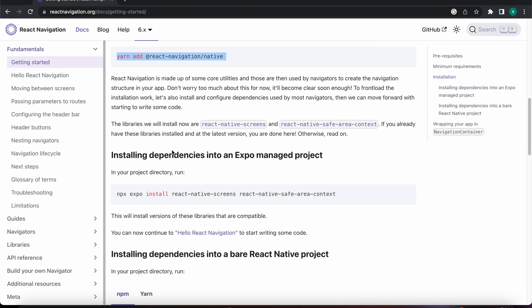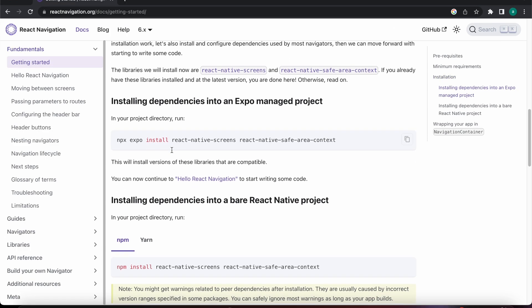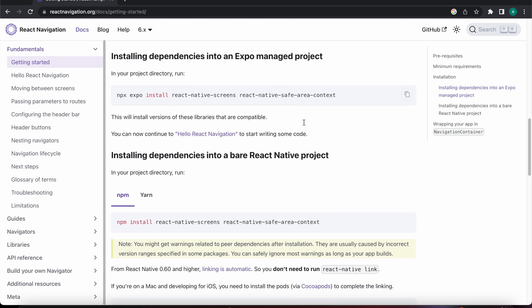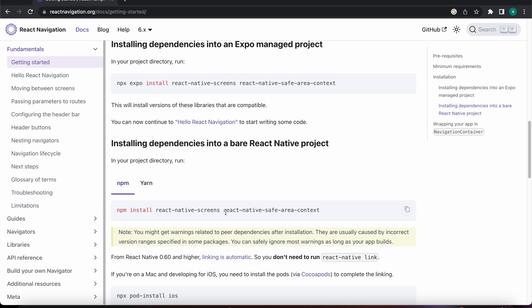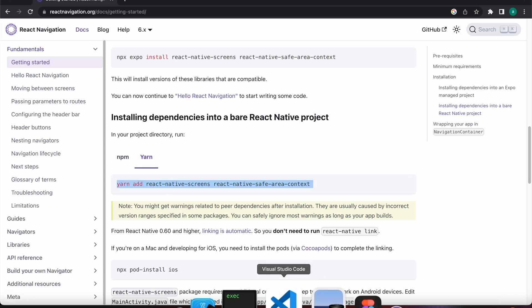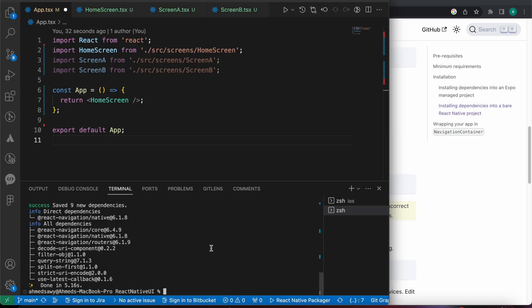If you are using Expo, use that command. If you are using React Native CLI, use that command. That's if you are using npm, but we are using yarn — so press here to use yarn and install those two packages.